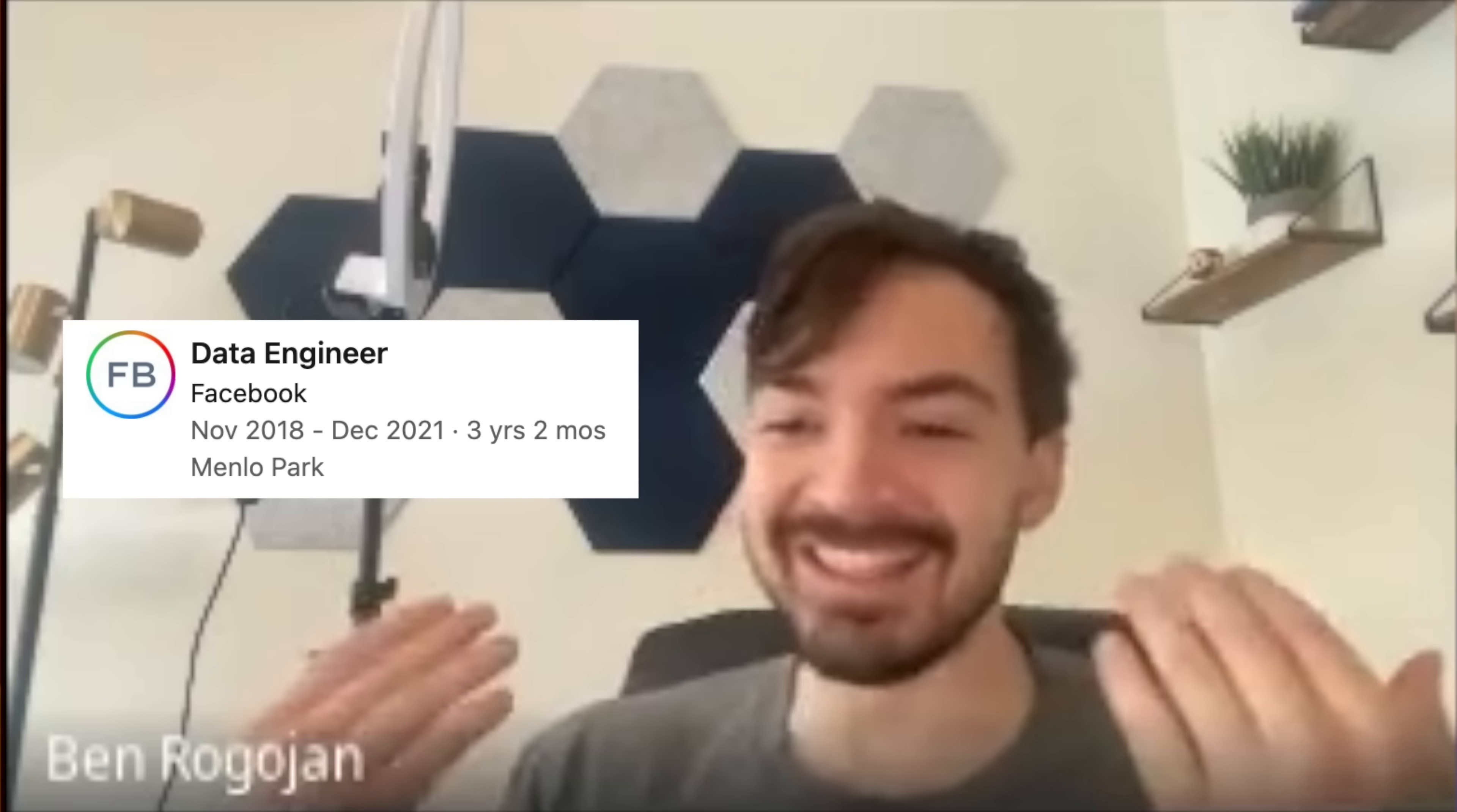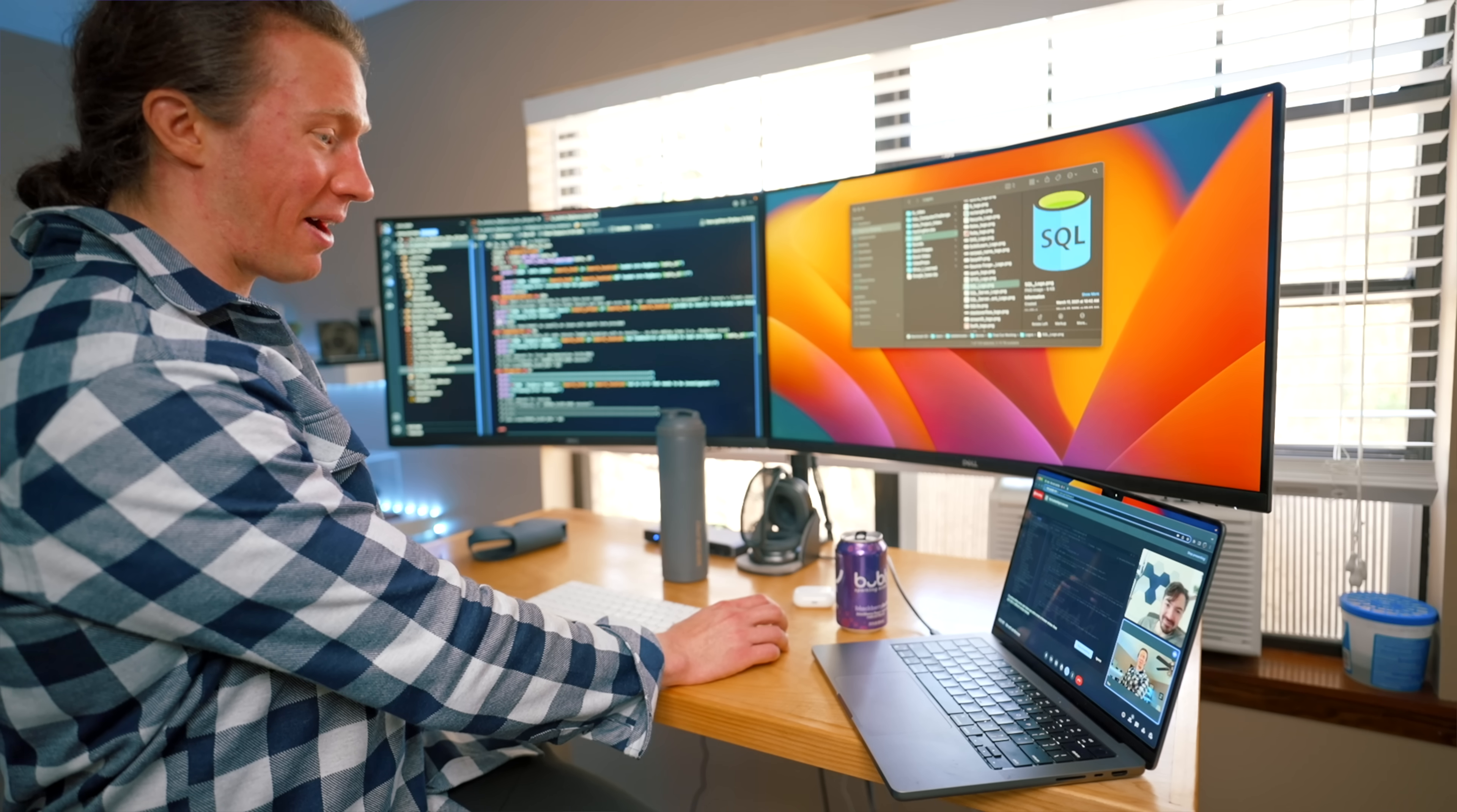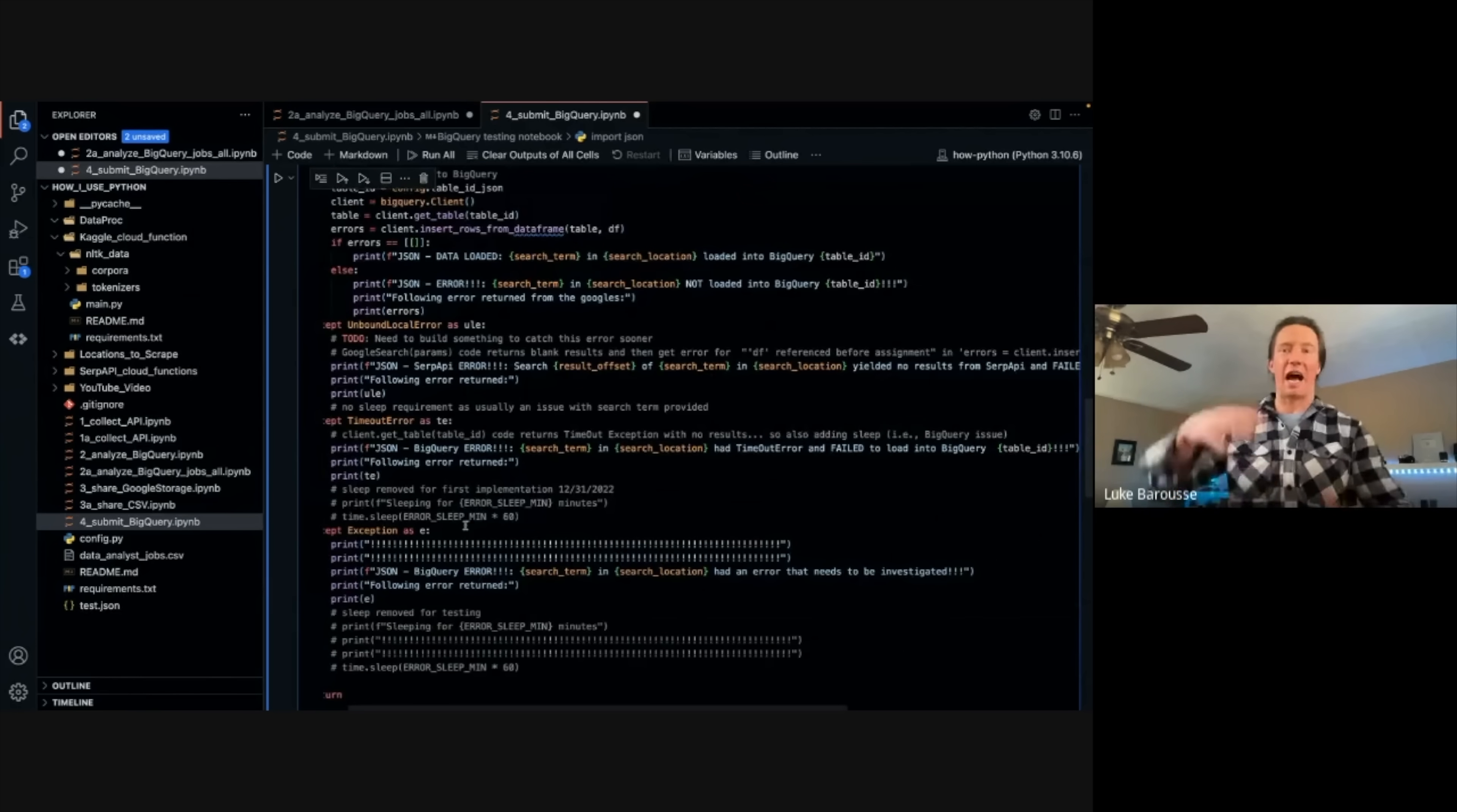So this is Ben. He's not only a former data engineer at Meta, but he also runs the YouTube channel over at Seattle Data Guy. So I started with showing him some Python code that I've written for my previous project to get his feedback.